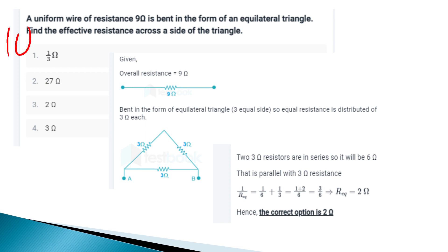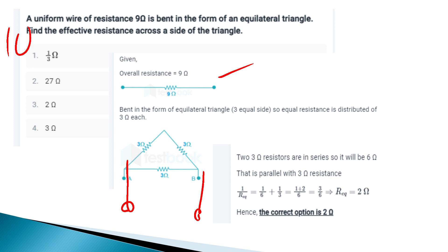A uniform wire of resistance 9 ohm is bent in the form of an equilateral triangle. Find the effective resistance across one side of the triangle. Each side has resistance 9/3 = 3 ohm. Across one side: one 3-ohm segment is in parallel with two 3-ohm segments in series (3+3=6 ohm). Effective resistance: 1/R = 1/6 + 1/3 = 1/2, so R = 2 ohm.